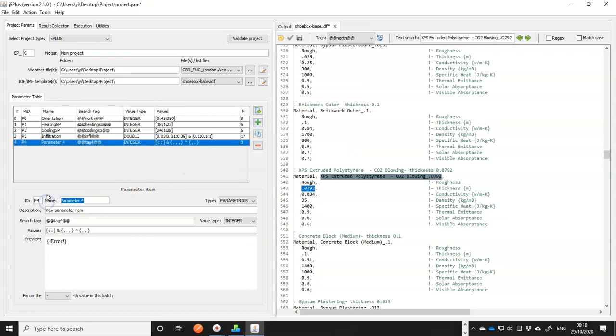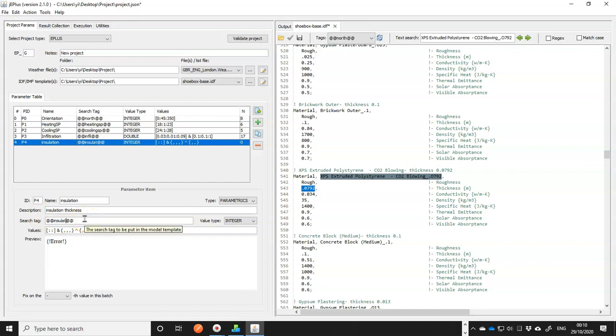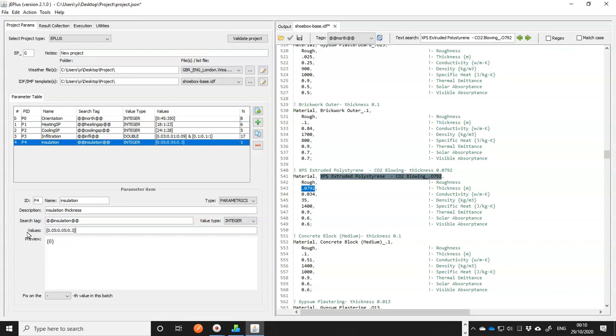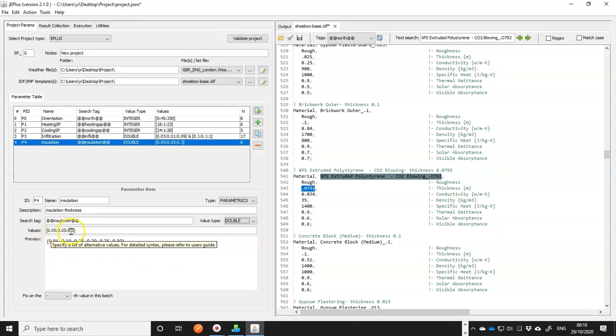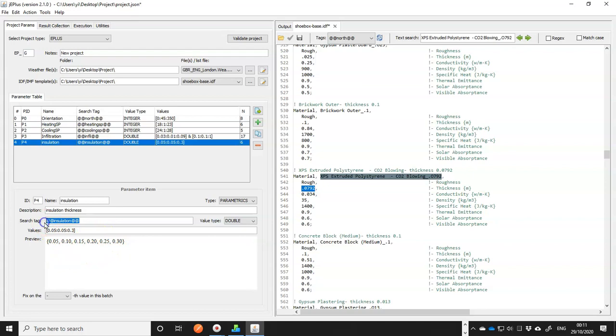And for value, I want to vary it from 0.05, that's 5 centimeters, at a step of 0.05 all the way to 0.3. I think that'll be enough. So from 5 centimeters to 30 centimeters. And I'll put a search tag in this place.